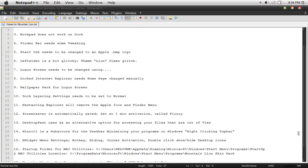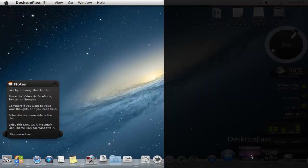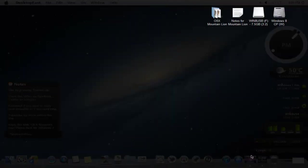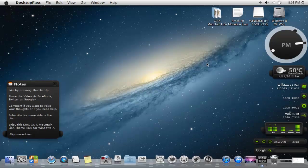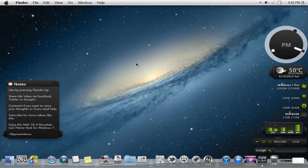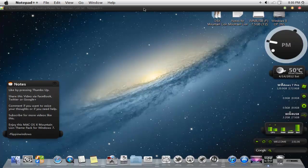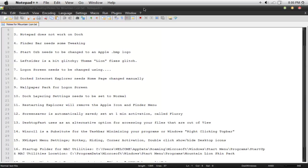Number 13 would be desktop fast uses an alternative option for accessing your files that are out of view. What I mean by that is if you click on desktop fast, all of a sudden you're taken to your applications or your icons and folders or programs. Go ahead and do that as an alternative. Or if you have X widgets on, you can double click the desktop and they'll disappear or reappear just like that. Number 14, win roll is a substitute for the task bar. Minimizing your programs or windows by right clicking the top bar. I've been doing that for quite a while already right now. If you click on the top bar right here, right clicking on it, it'll minimize it. It's more or less an alternative.